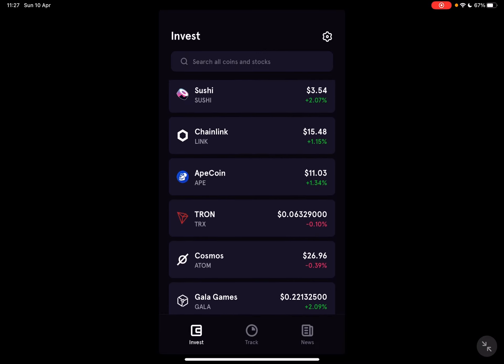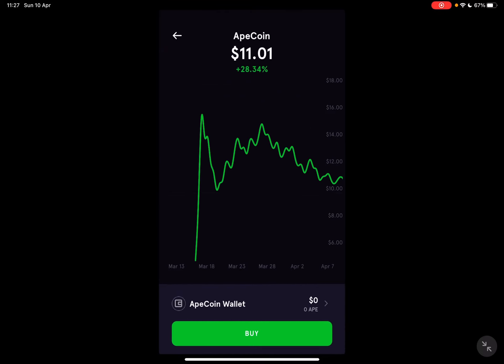The ApeCoin is here, just below ChainLink. Right now it costs $11.03 for one coin, and you just have to tap on it.